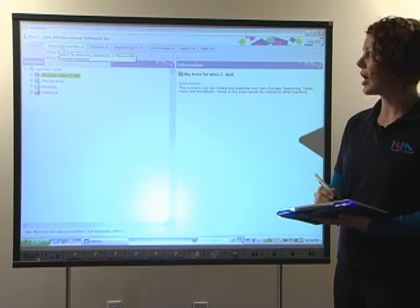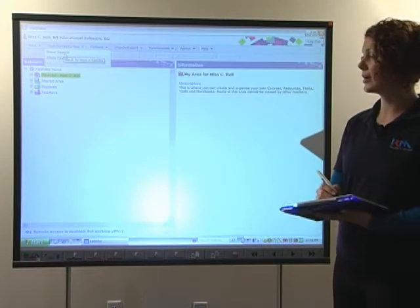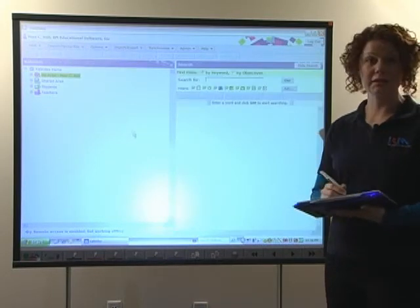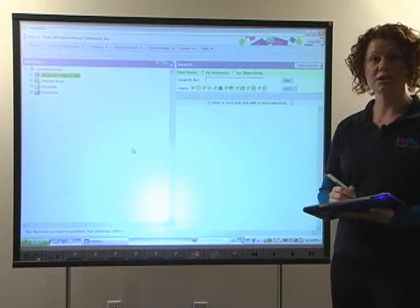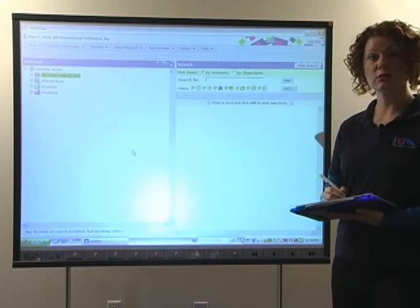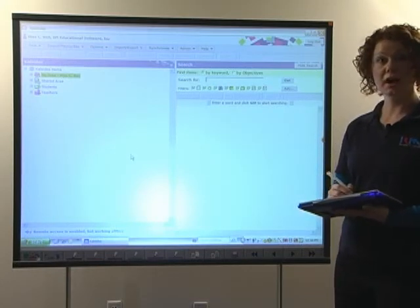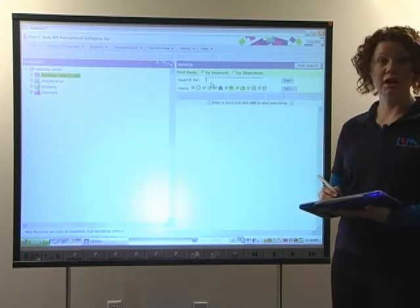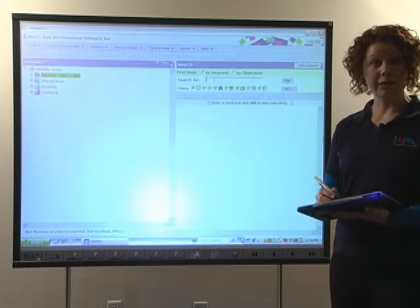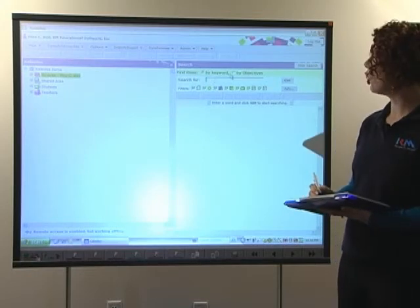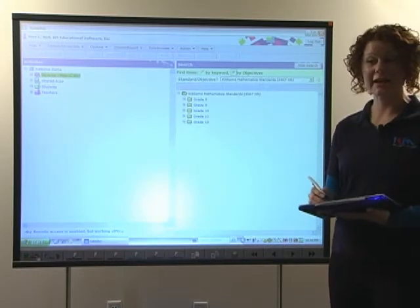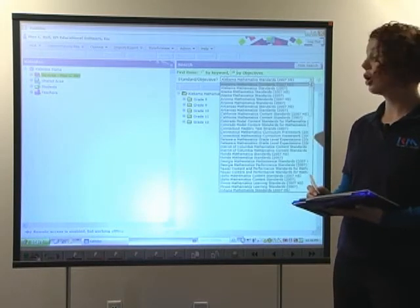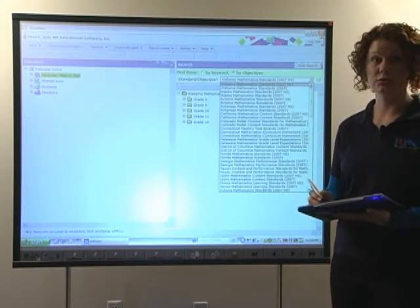Everything in RM Math Framework is aligned by standards. We provided a search engine for teachers so that they could quickly and easily log on to RM Math Framework and pull up a search engine and very quickly either by keyword or by state standard access content that they require grade 6 through 12.